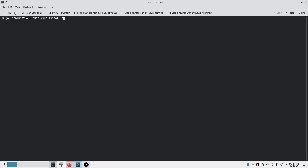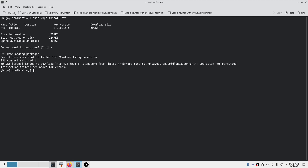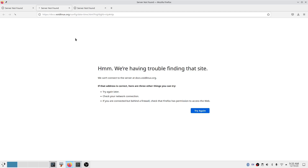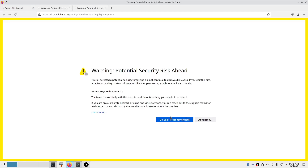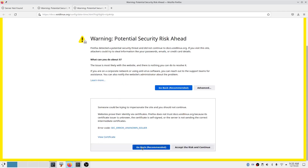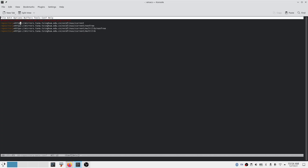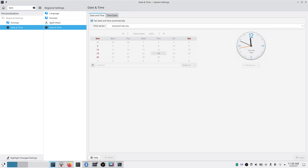Finally, there was the date and time issue. NTP is not installed by default in Void, which caused SSL certificate signature errors when updating packages using XBPS. The browsers were also having issues browsing the internet with the wrong time. To work around this, I changed the mirror addresses to HTTP instead of HTTPS, which bypassed SSL verification. I then installed the NTP package and used it to set the date and time automatically, which finally fixed everything.